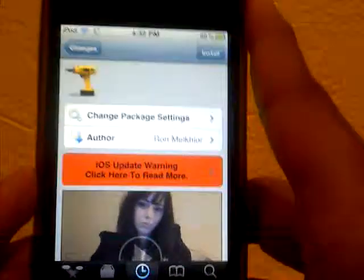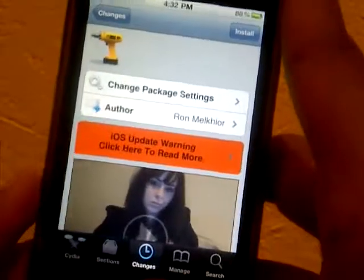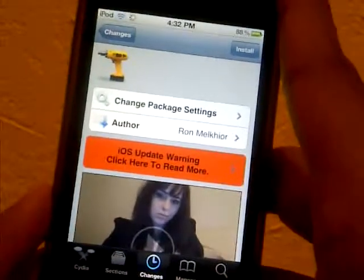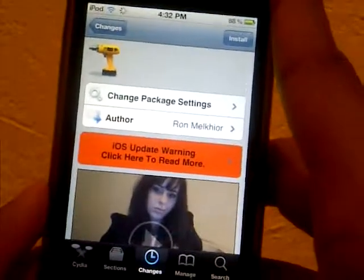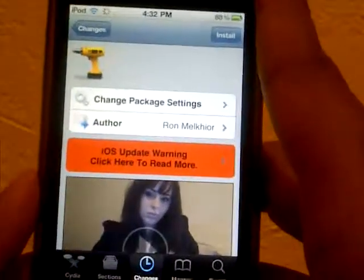Unfortunately, you cannot see the title for this tweak because I accidentally took the screenshot too early. Sorry about that, but this tweak is called Message Icons.